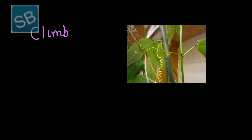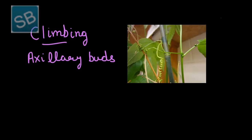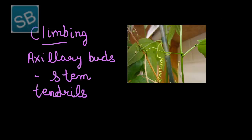Another special function of stem which is caused by modification of stem is climbing. In plants like passion flower, the stem is modified to help the plant climb.